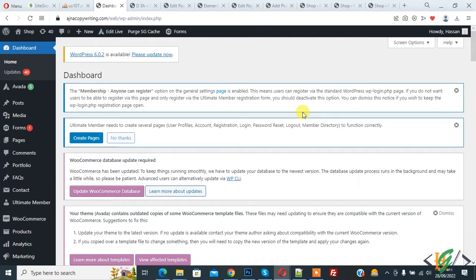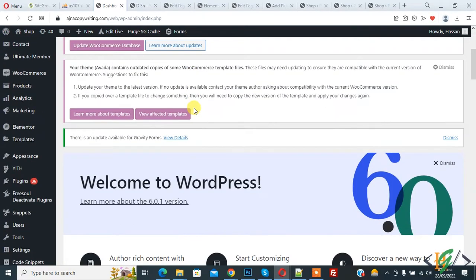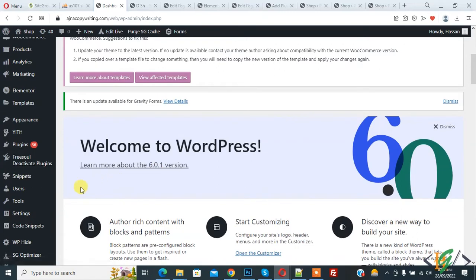email notifications when someone leaves a comment or when a comment is awaiting moderation. So we are going to turn this off. We are in the WordPress dashboard. Scroll down on the left side, you see Settings.